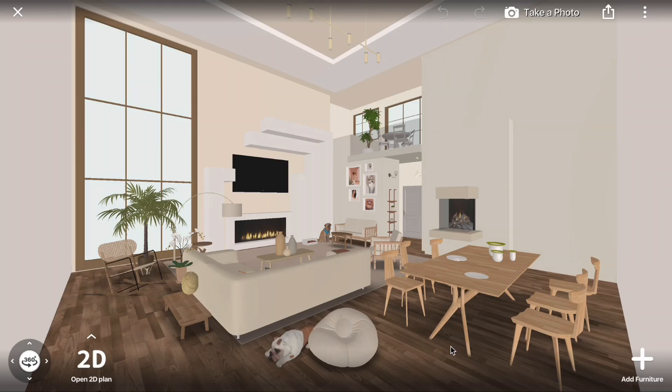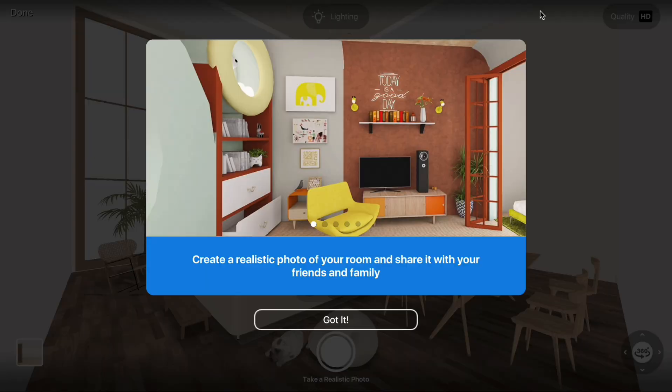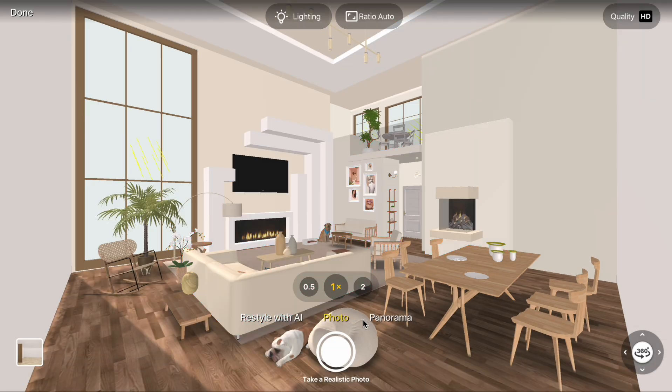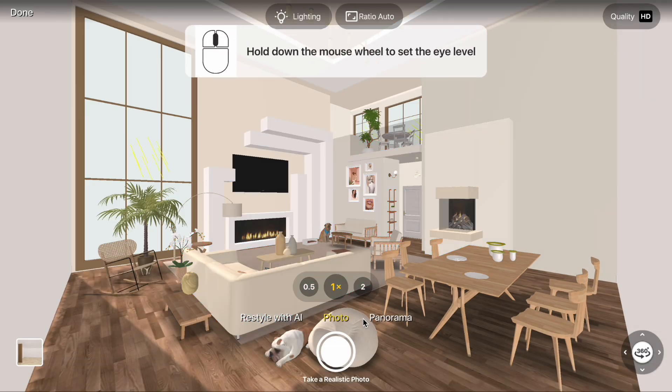After you've created your design, it's time to take a picture. To create a realistic photo of your interior, click Take a Photo. Position the camera as you like.